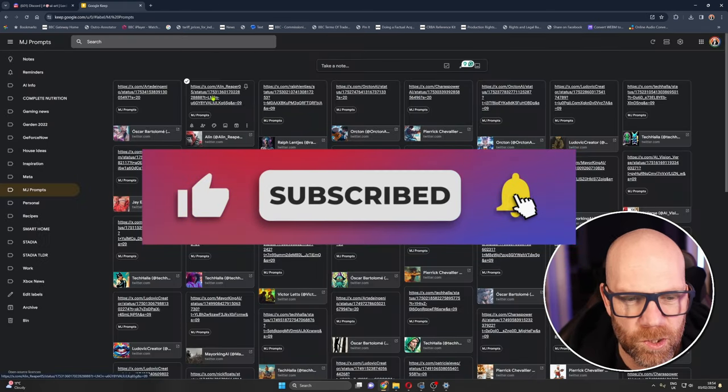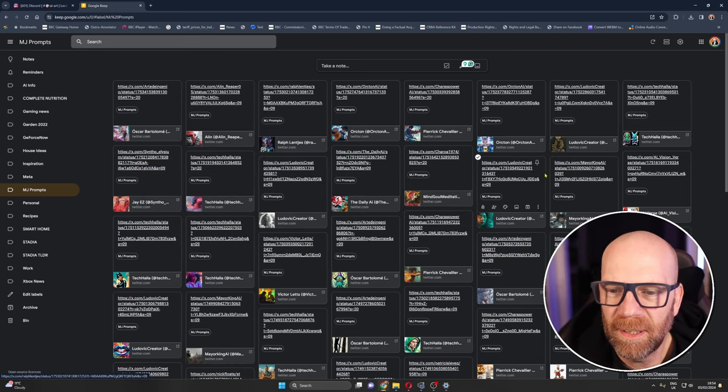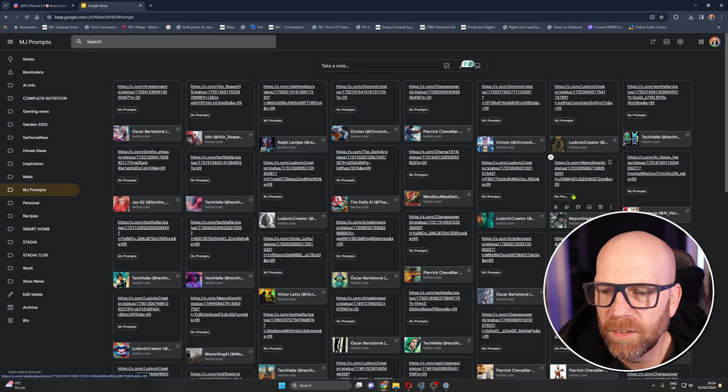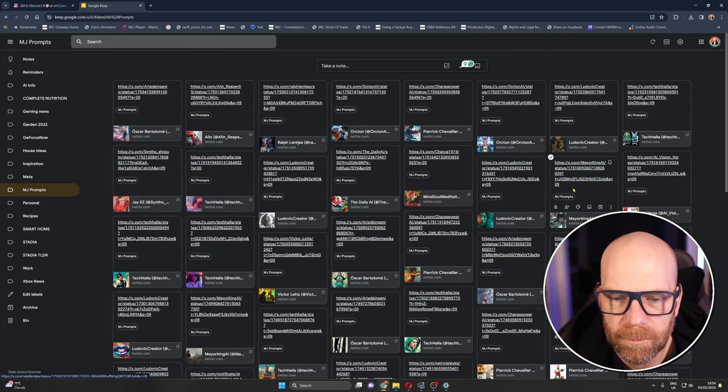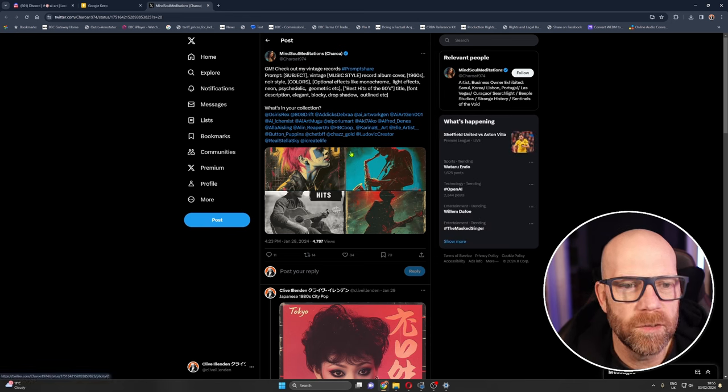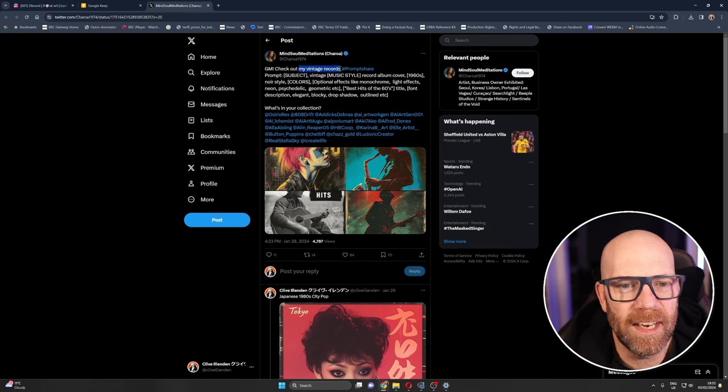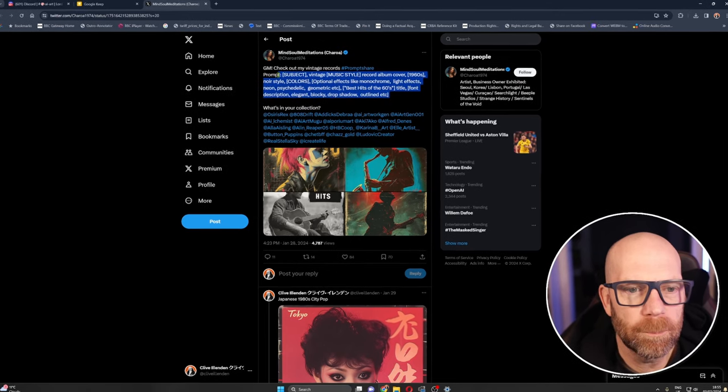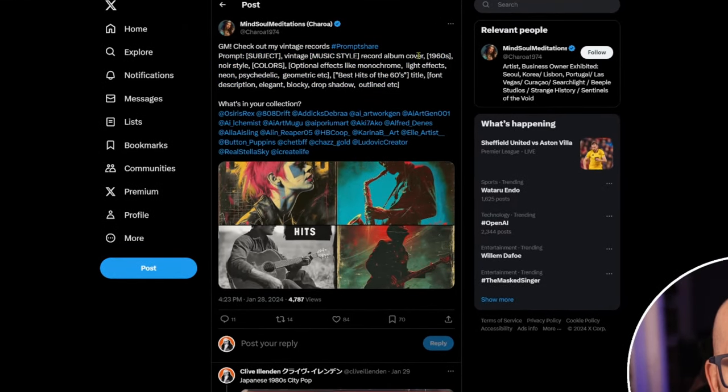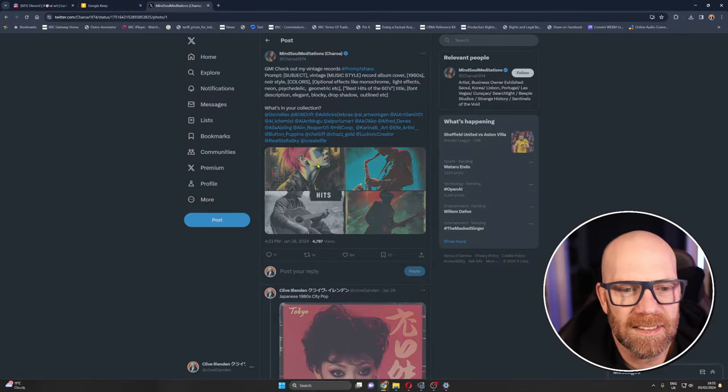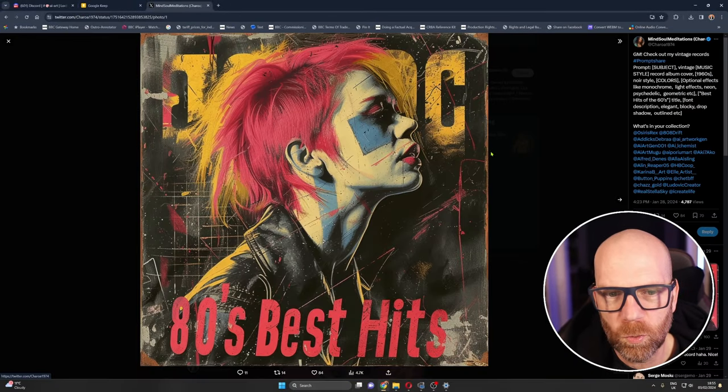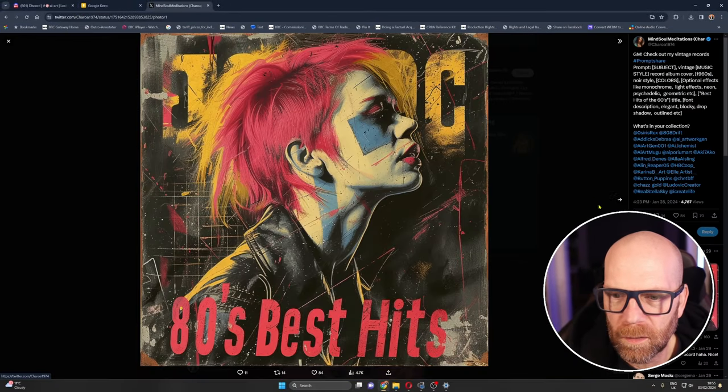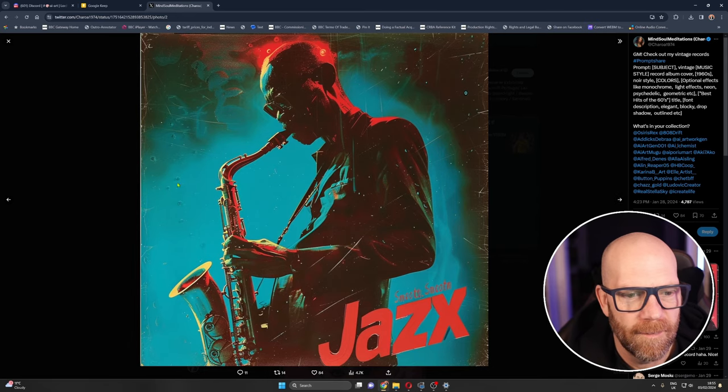Let's look at some of the interesting prompts that I've been experimenting with over the last few days. Now this is one: you can create your own vintage records for a band that never existed. So this is the prompt: subject vintage music style, so vintage and then your music style record album cover, put like an era there, noir style colors, optional effects and then you get these sort of imaginary records. These are really cool, they look like LPs from back in the day.